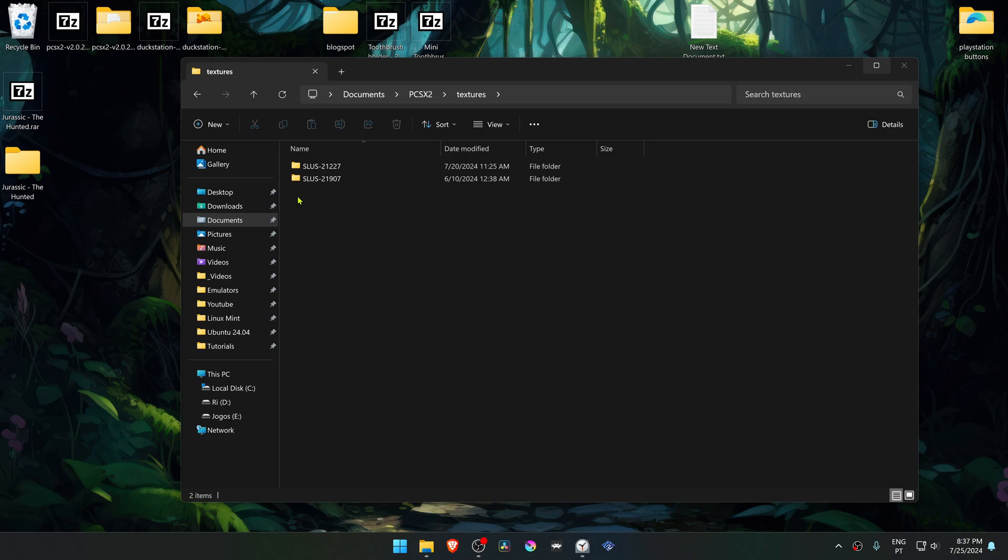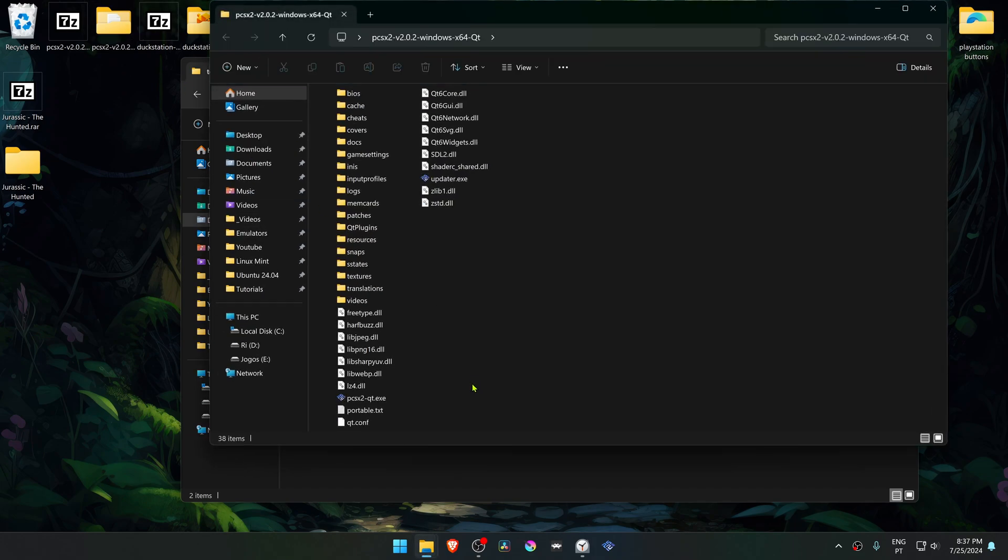If you're using a portable version of PCSX2, the textures folder is in the same folder as your PCSX2.exe.